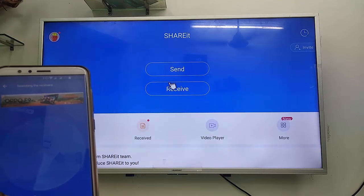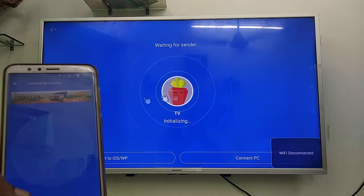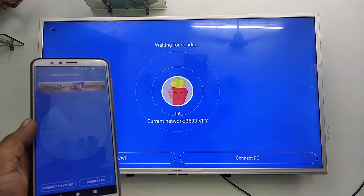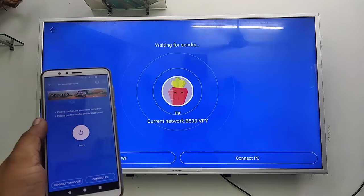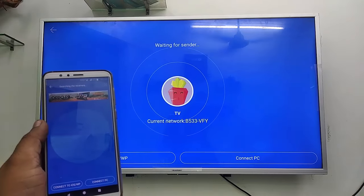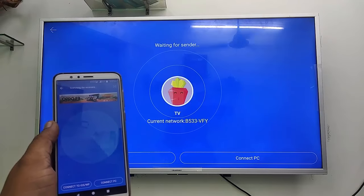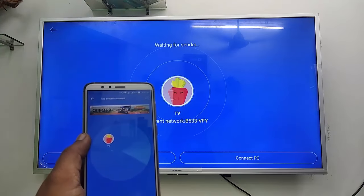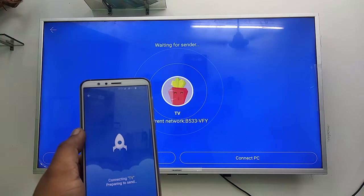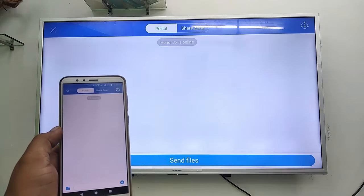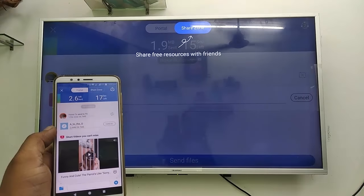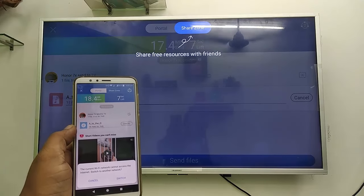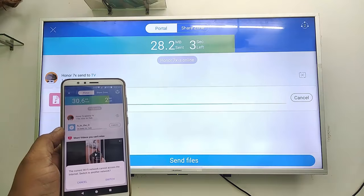On your TV, select Receive. Give it some time to detect your TV. If you face a retry error, tap on Retry. I got it on my TV — tap on your TV name and boom, that's it.